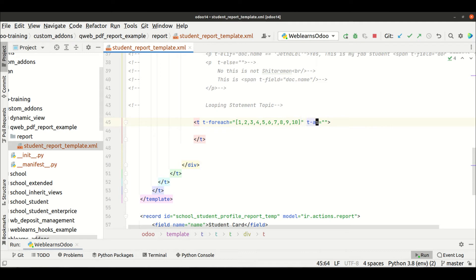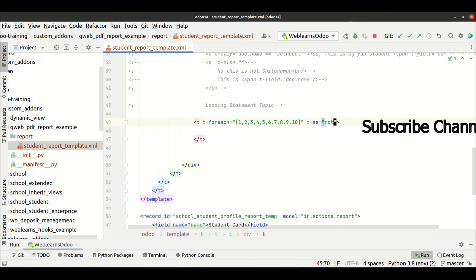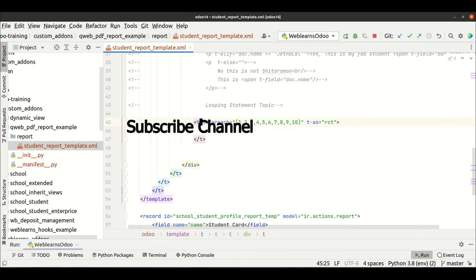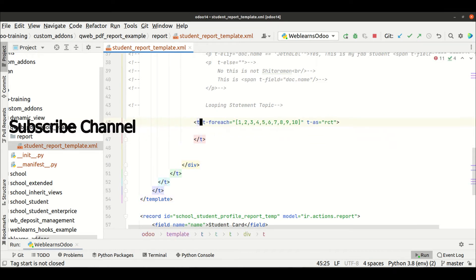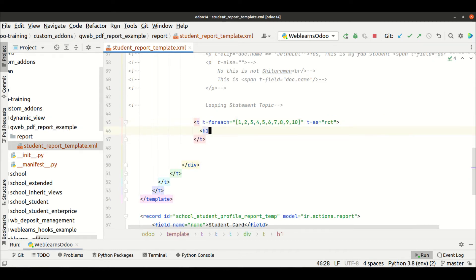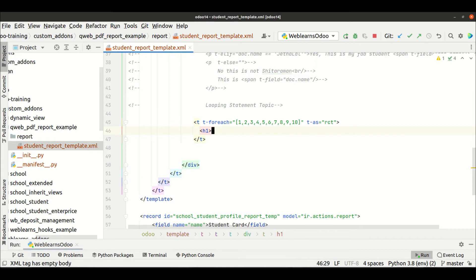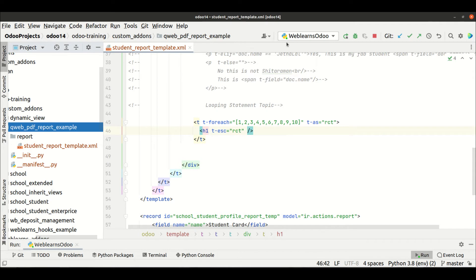Let me add an instance name like rct or record, and in the h1 tag we will print that one using a span or t-esc with rct. Let me close this and upgrade the module.